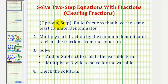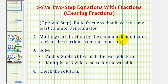The first step is actually optional, but we're going to build fractions that have the same least common denominator, just like we do when we add and subtract fractions. Then we're going to multiply each fraction by the common denominator to clear the fractions from the equation. And then we'll solve for x by adding or subtracting to isolate the variable term, and then multiply or divide to solve for the variable.